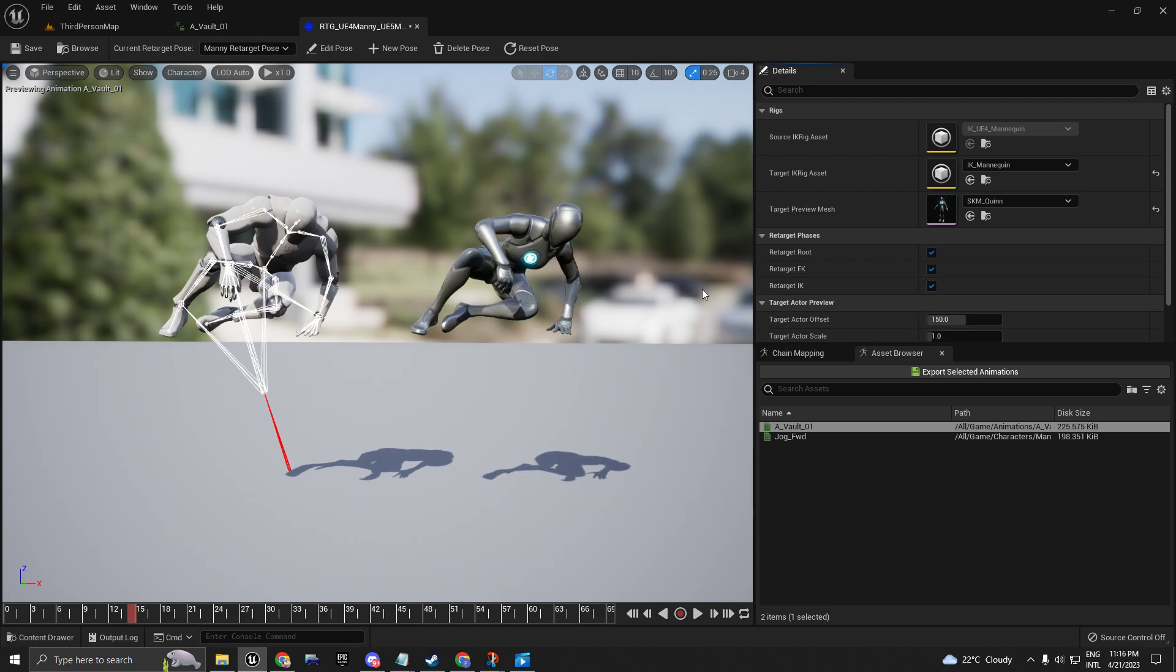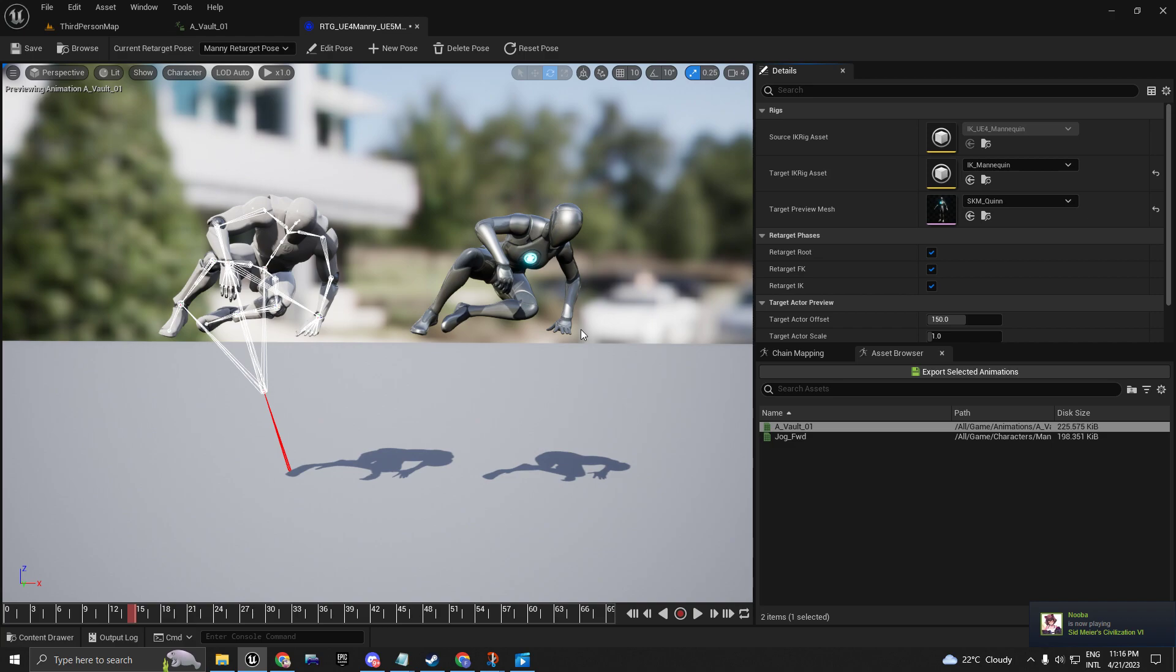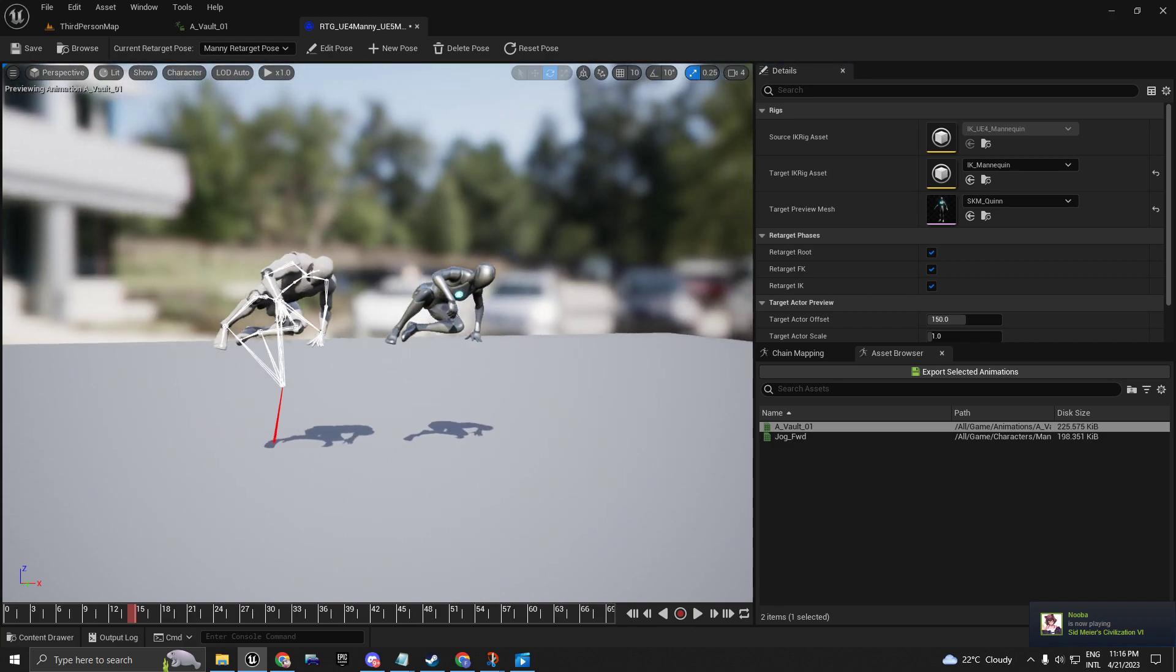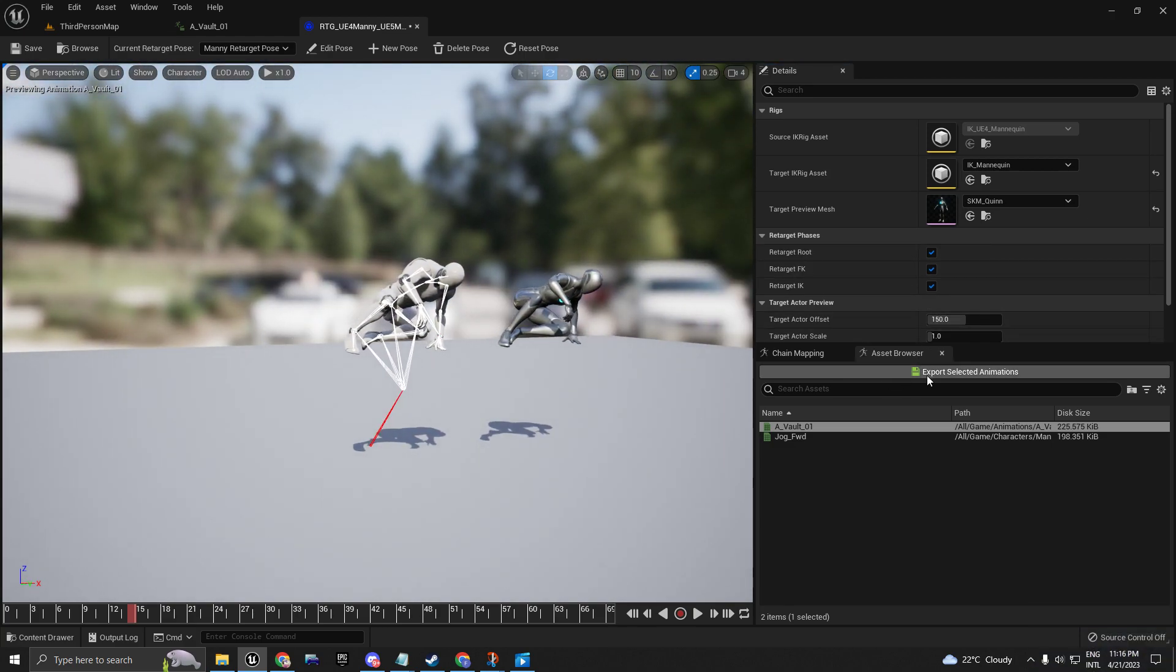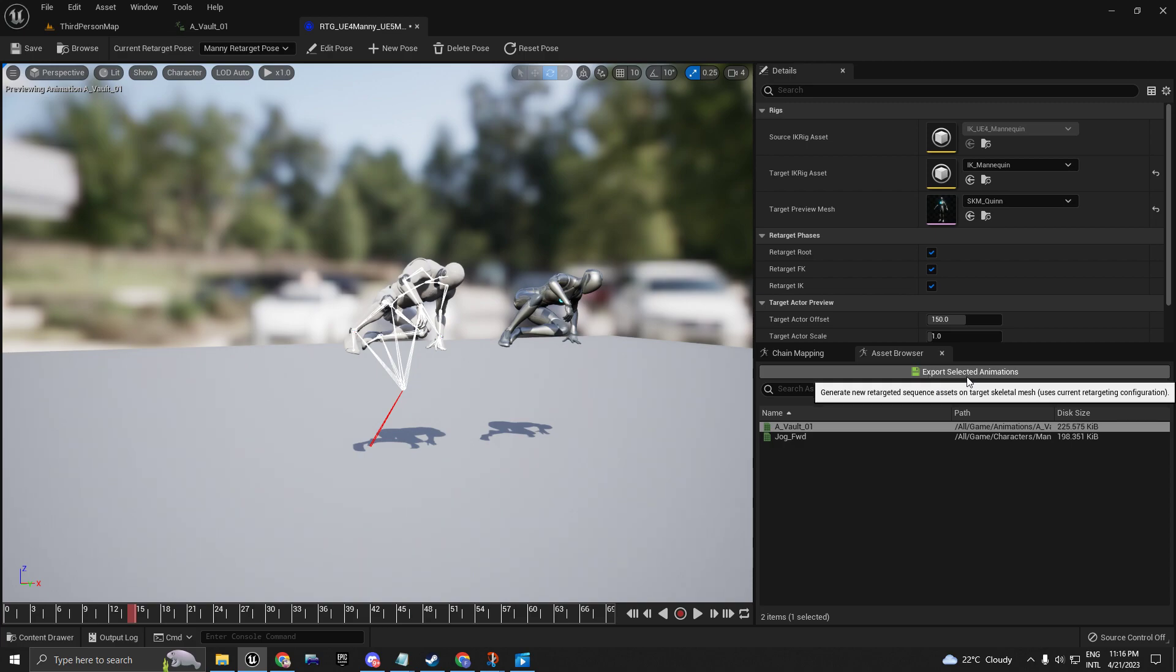You can mess around with these options and see which one works better for you. After you've done with the changes, click here on Export Selected Animations. That's going to convert and retarget the UE4 animations to be compatible for use with the UE5 character.